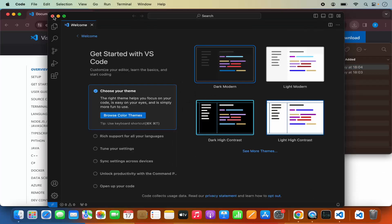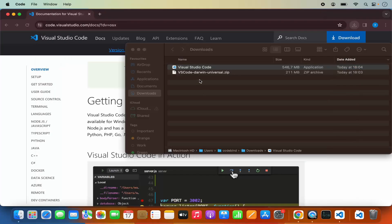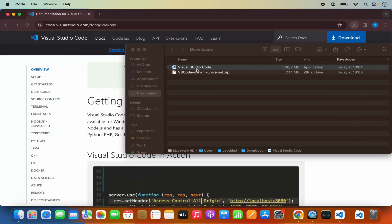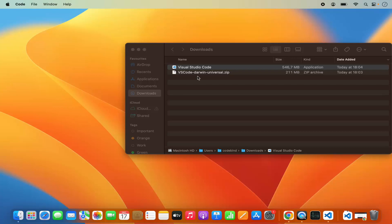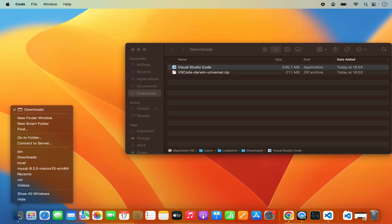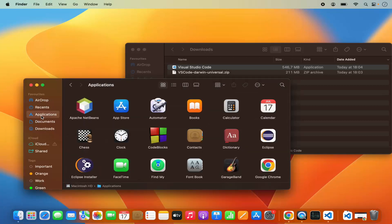But we want to transfer this Visual Studio Code application into our Applications folder, so that from the next time we will be able to use it from our Launchpad or the Applications folder. For that, right-click on the Finder here and then open a new window for the Finder, and then click on the Applications folder.